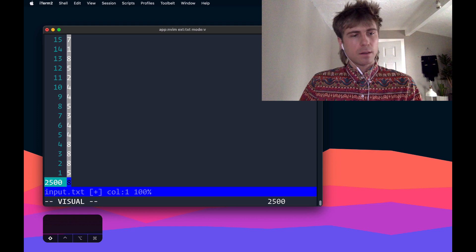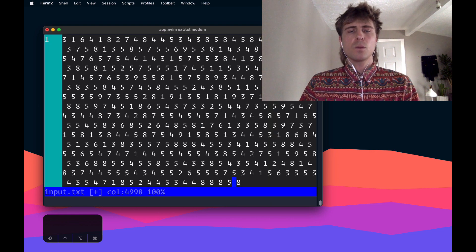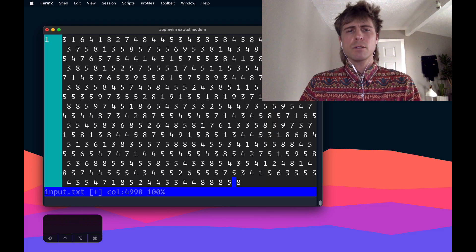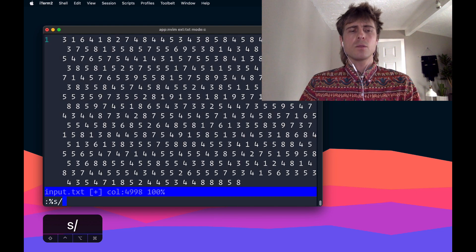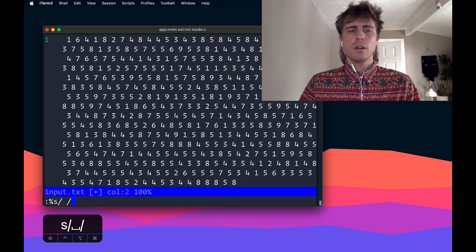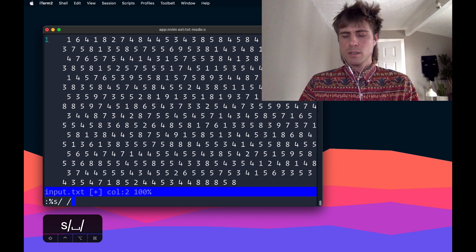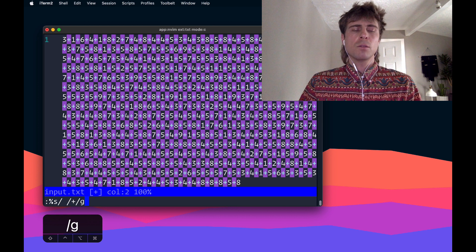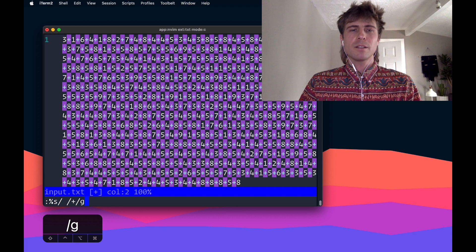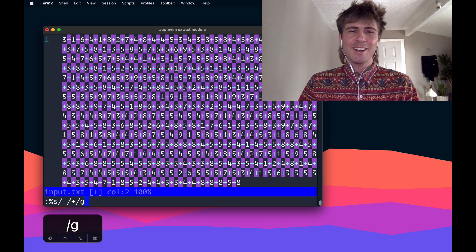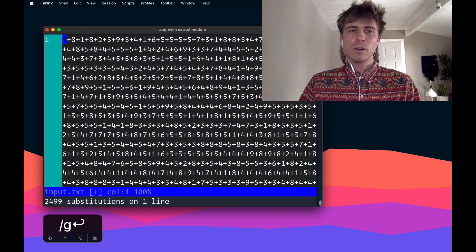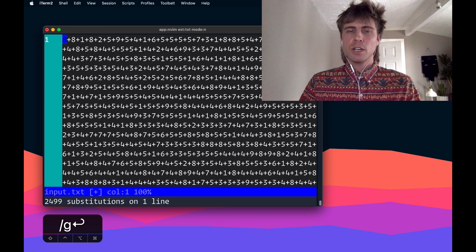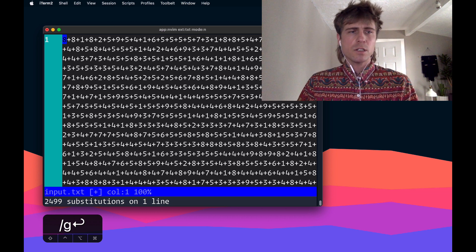And then I can hit capital J, moves everything to one giant line with spaces in between, and I can just do a substitute anytime I see a space, put a plus, do that globally, and that looks really cool with the highlighting. So I'll hit enter.